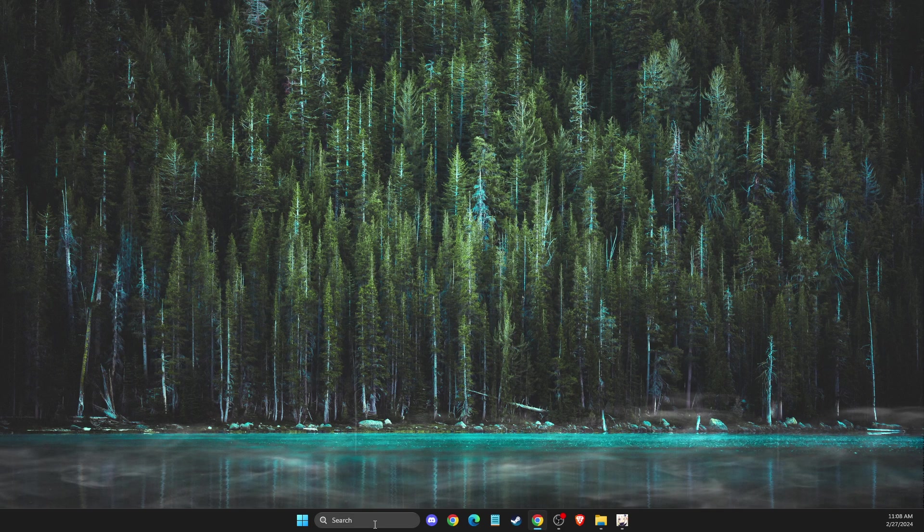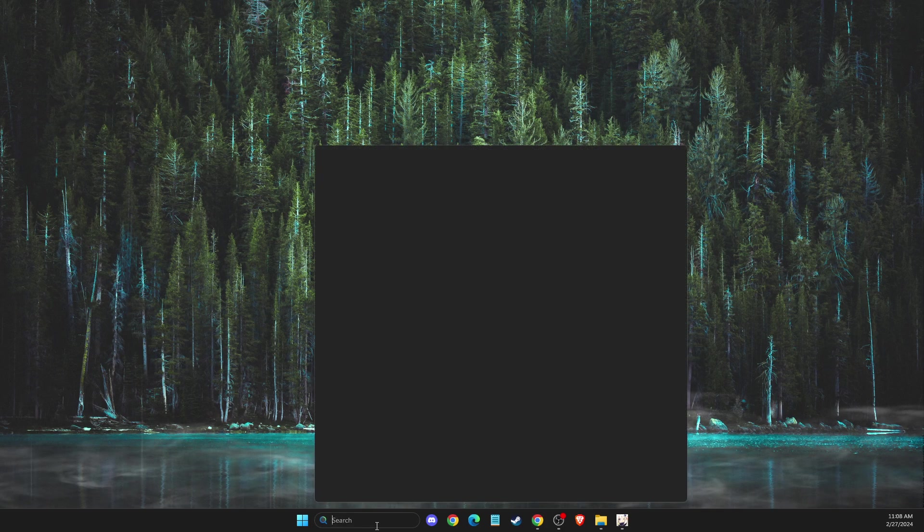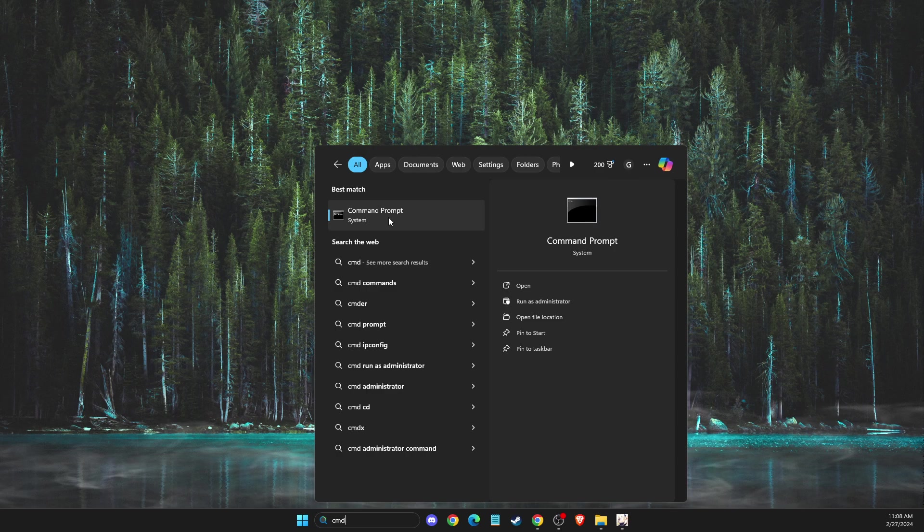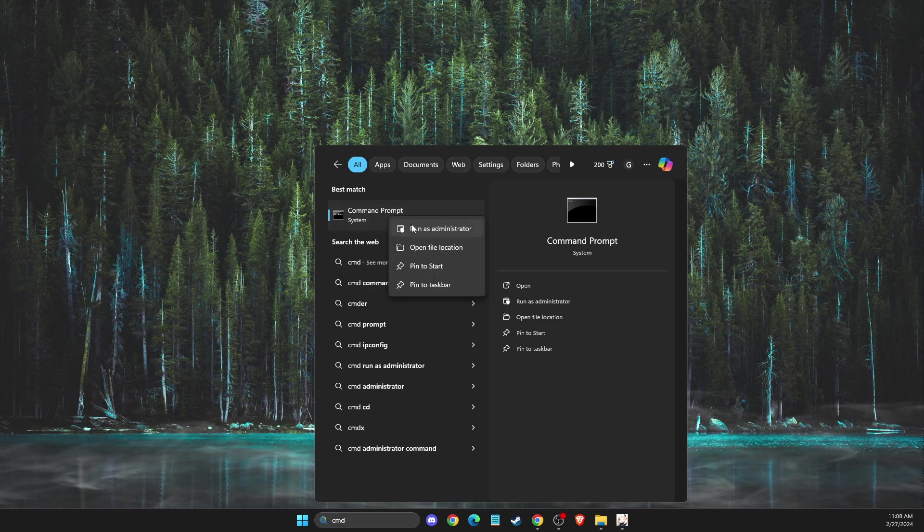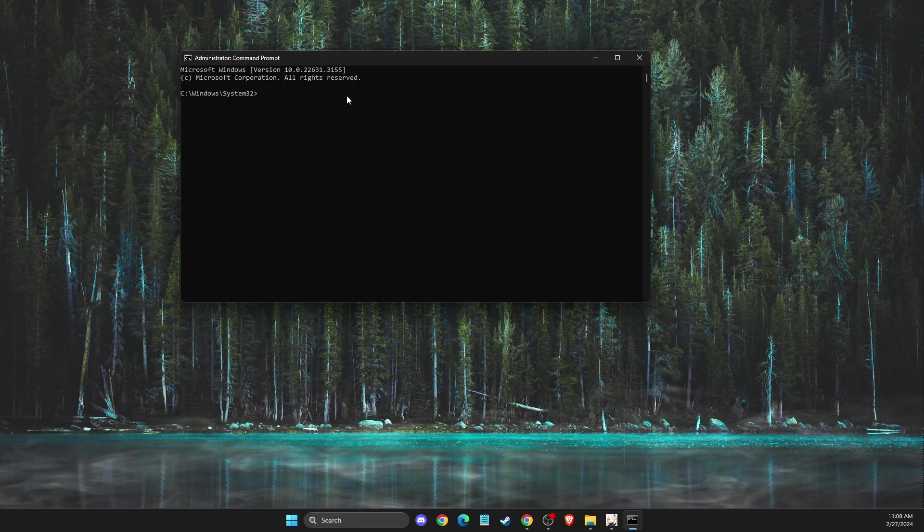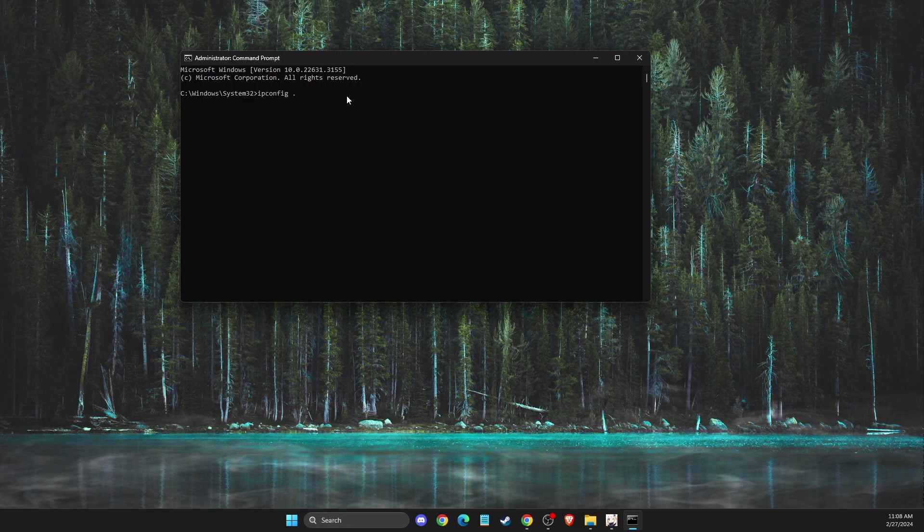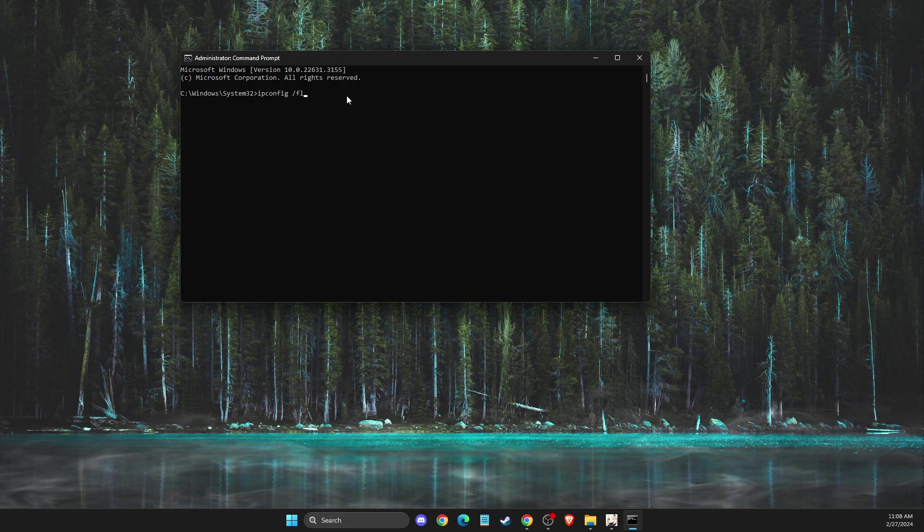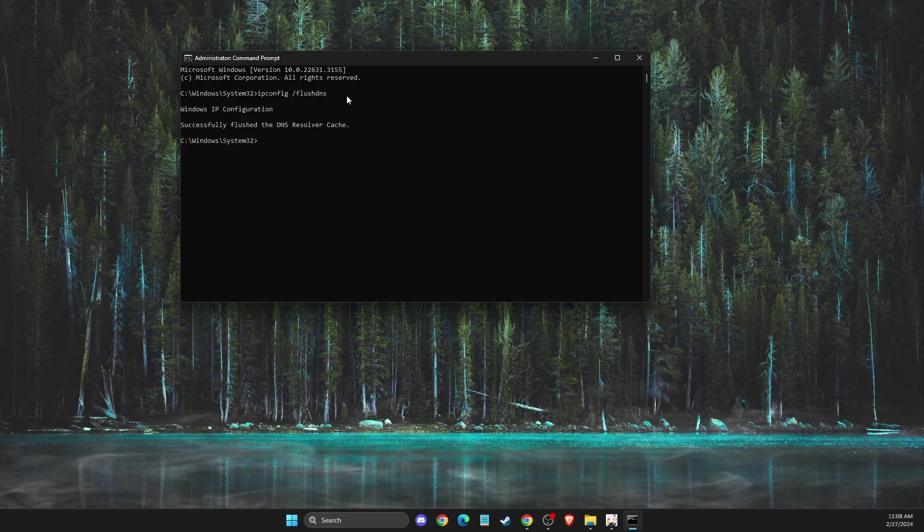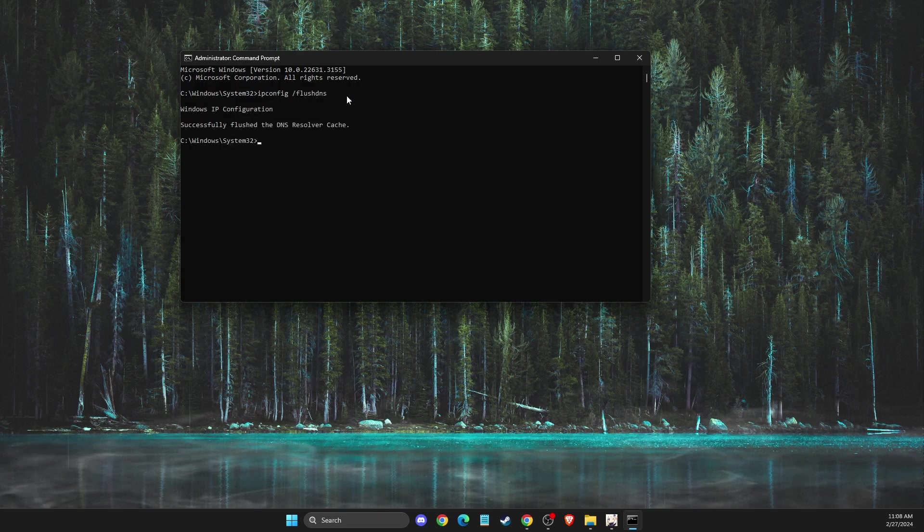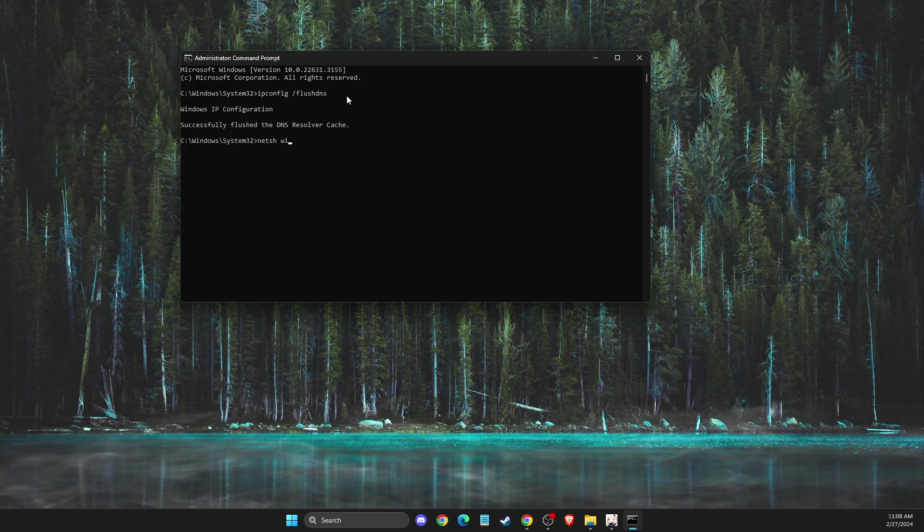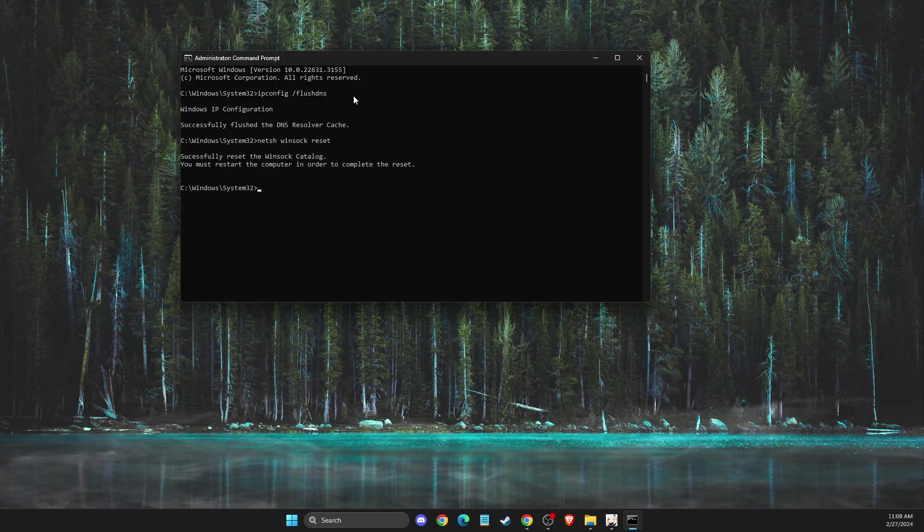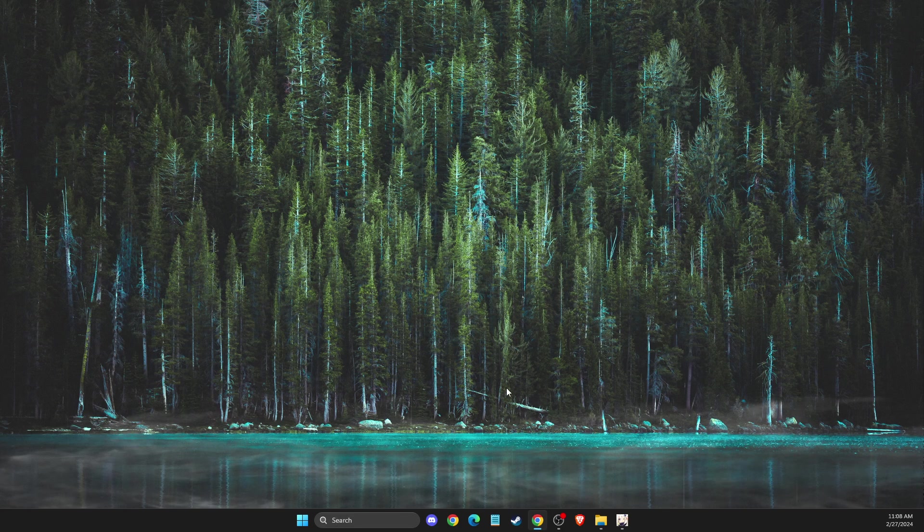Another thing you need to do is open CMD or command prompt, right-click on it, and run as administrator. Then write ipconfig /flushdns. Another command you need to put is netsh winsock reset. After that, you can close it.